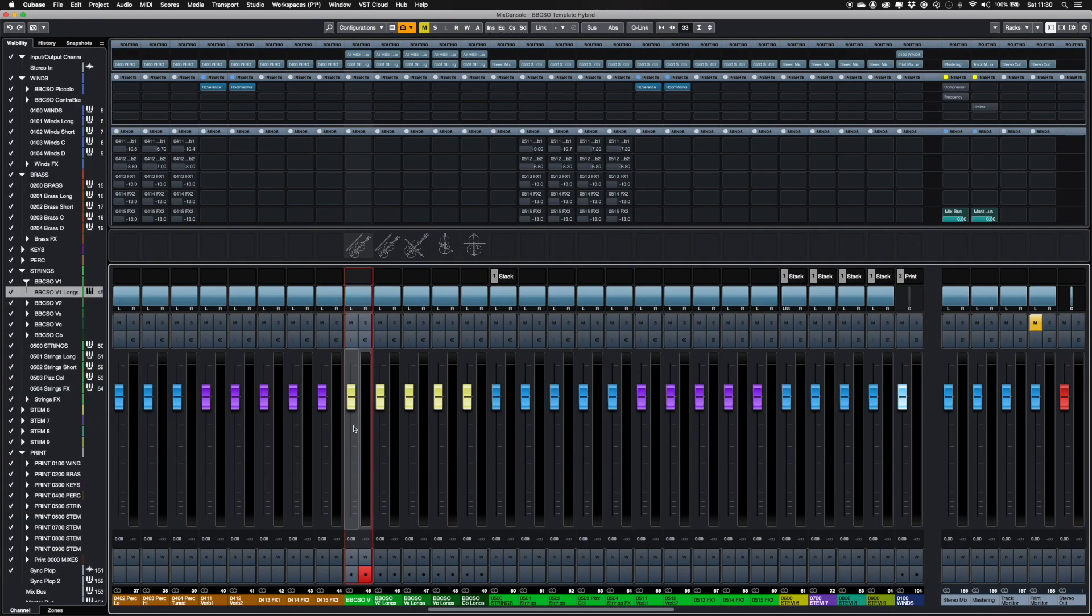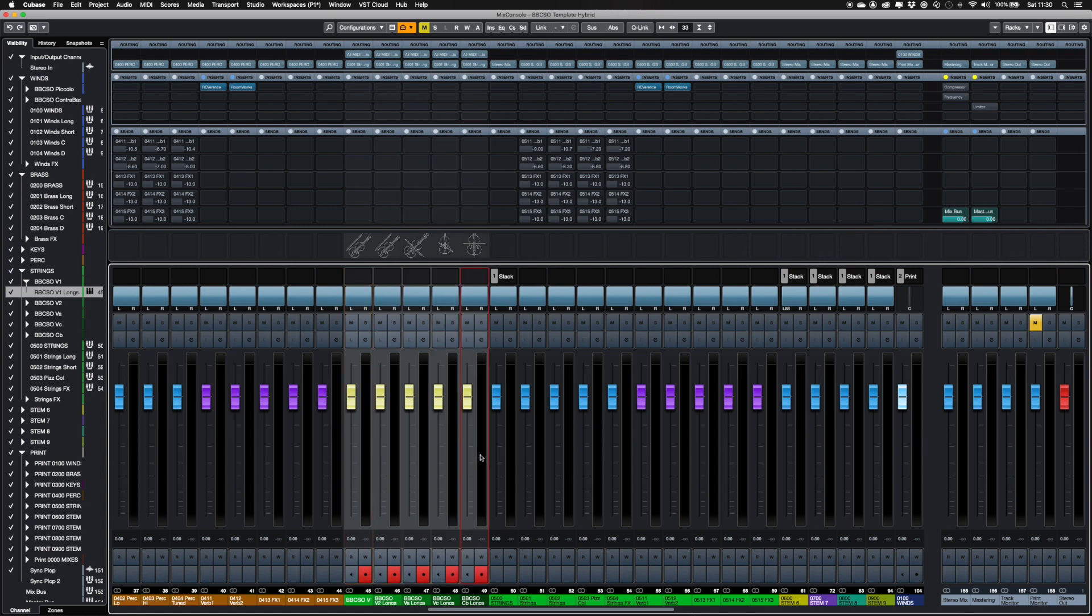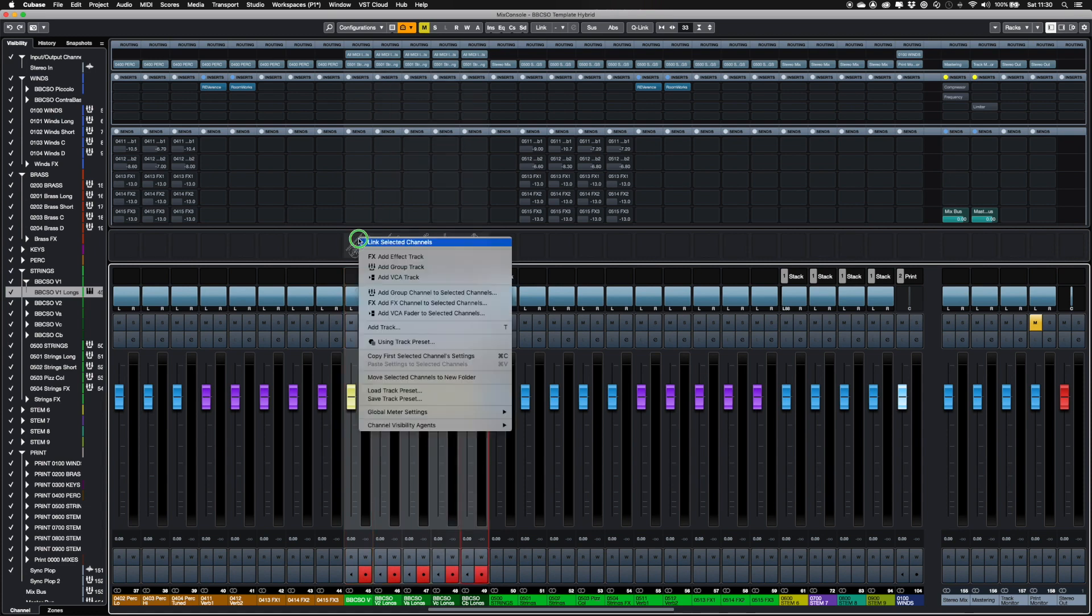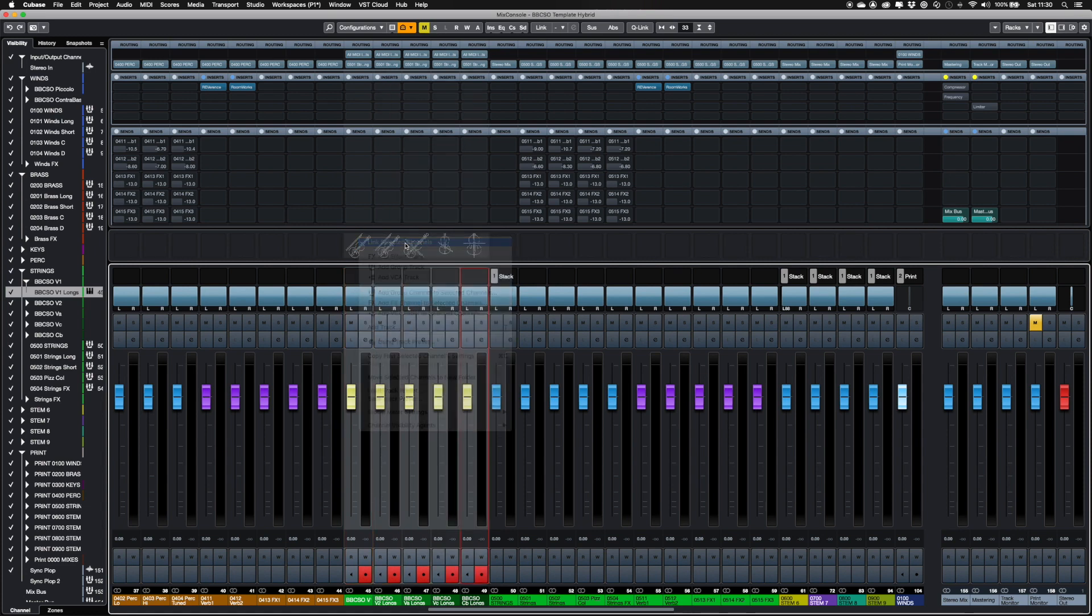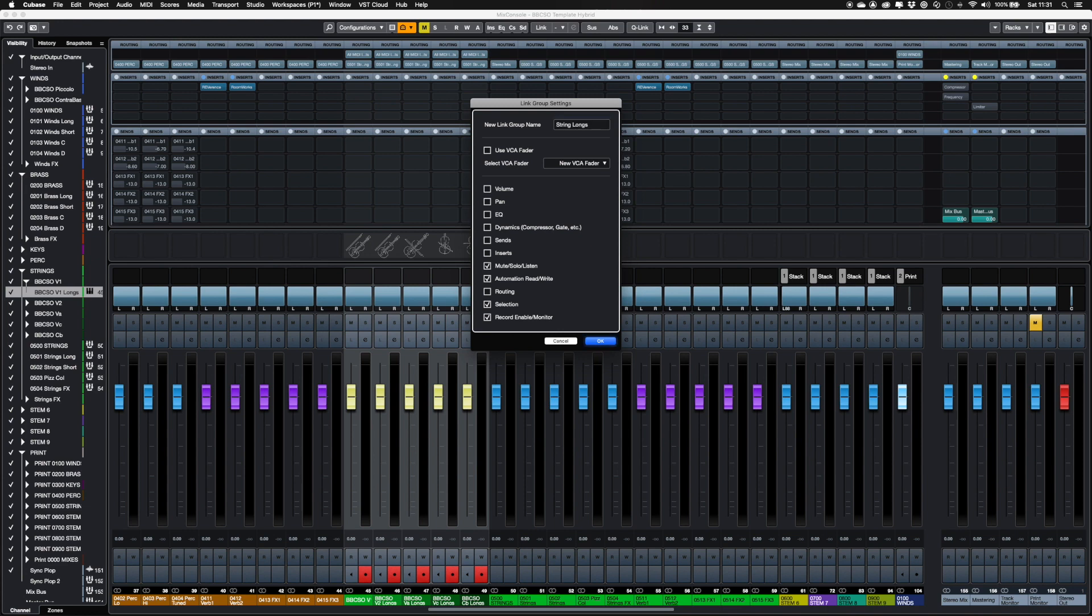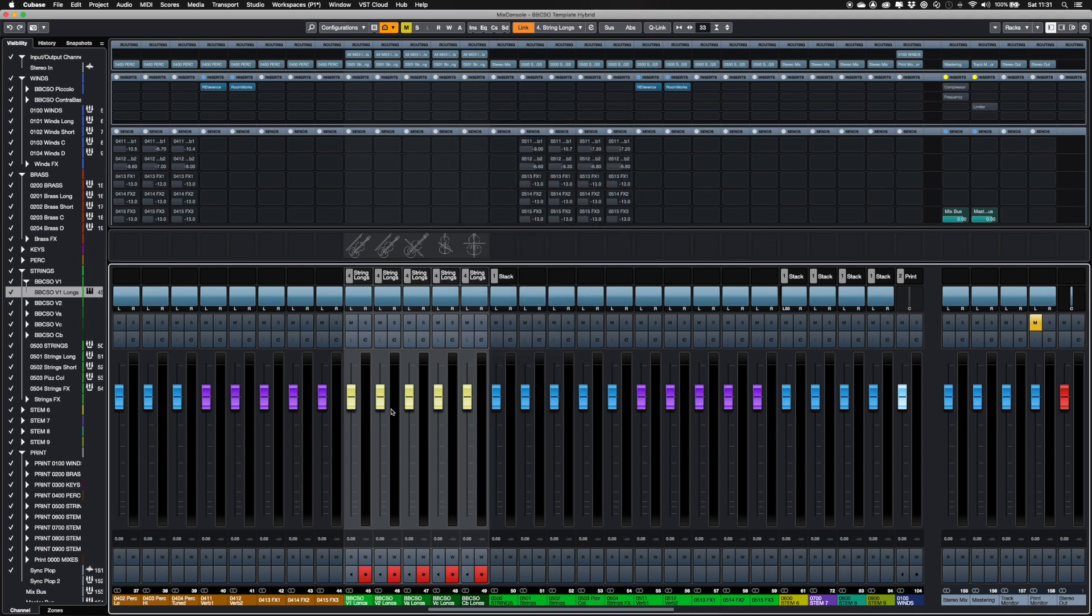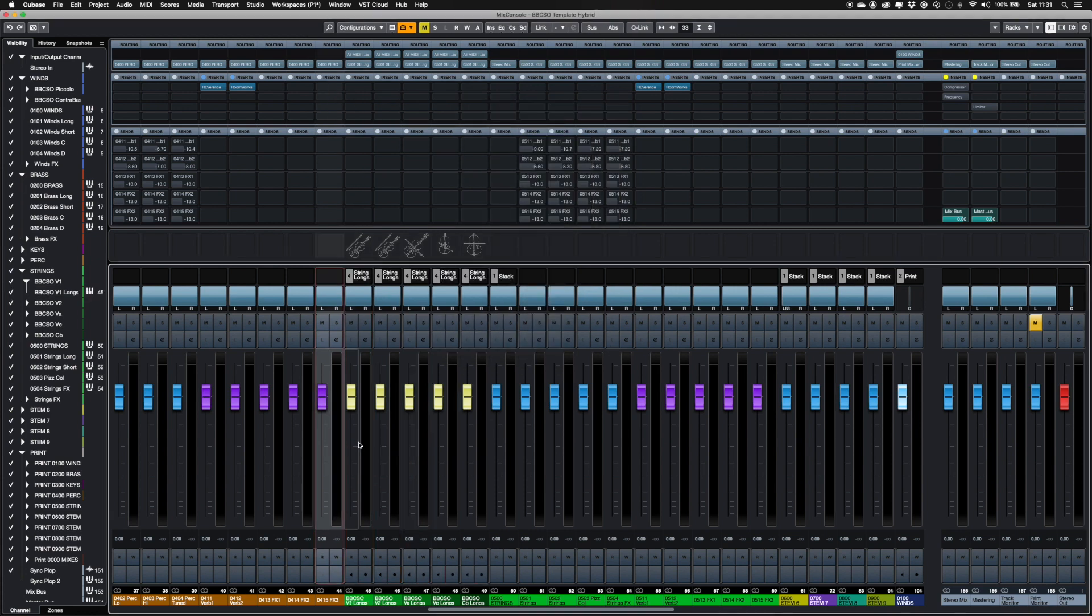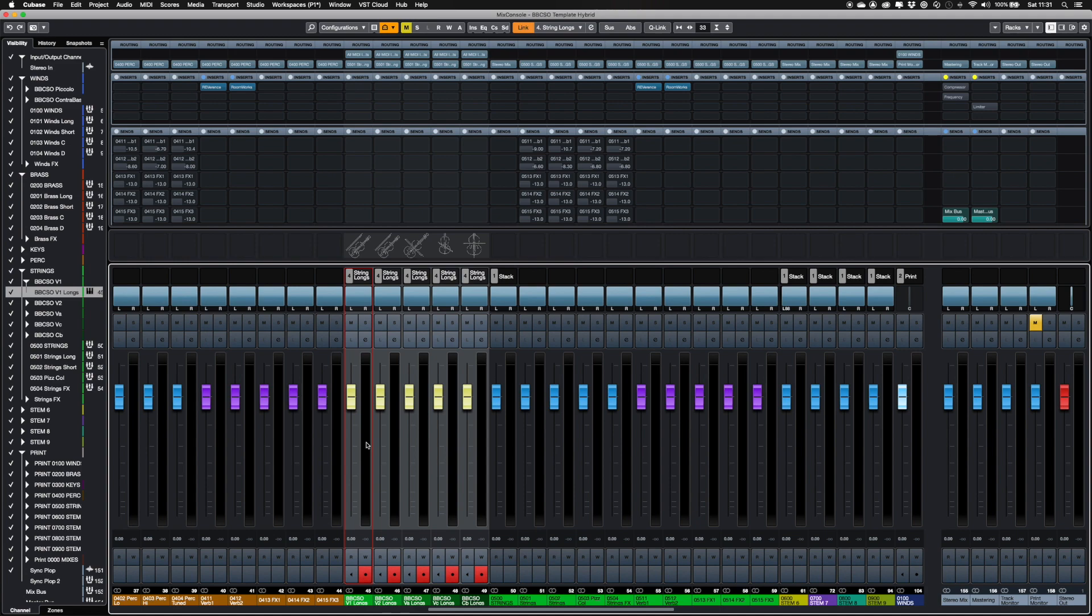If you want to link together tracks to record as one, highlight the tracks, right click, select Link Selected Tracks. Make sure Record Enable and Selection are checked, and give it a sensible name. Now when you select the tracks, they're all record enabled, and you can play those lovely string pads.